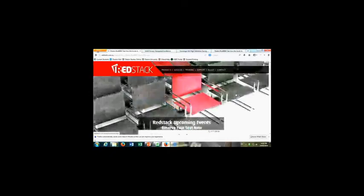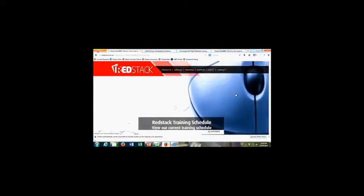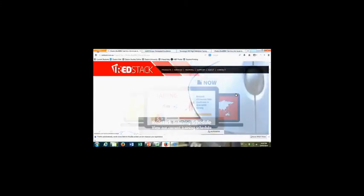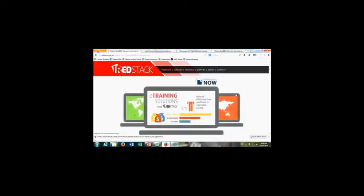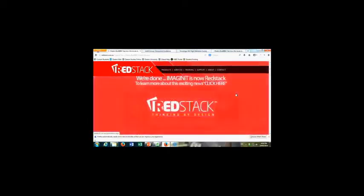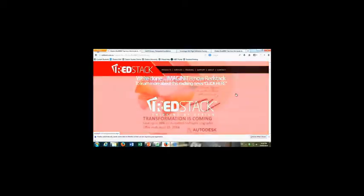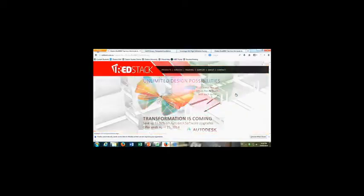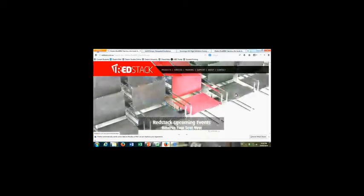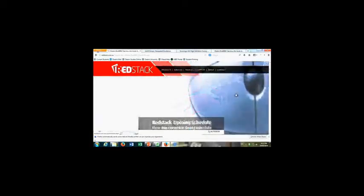They're trying to actually start improving the process because BIM is actually becoming a very important part. You may not be aware, but in Singapore, 100% of their government projects have to be BIM. So all the engineers, architects, and construction companies have to be on the same page. They've just recently also implemented that same policy over in the UK, and it comes into effect in the year 2015.